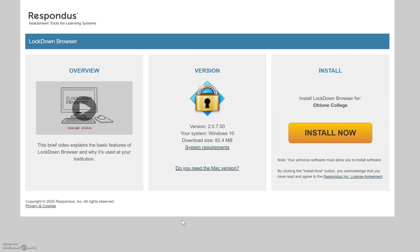Basically, it locks your screen so that you cannot open other applications, new tabs, copy and paste, or print during the quiz. In terms of installing it, the first thing you want to do is verify that you're installing the correct version.